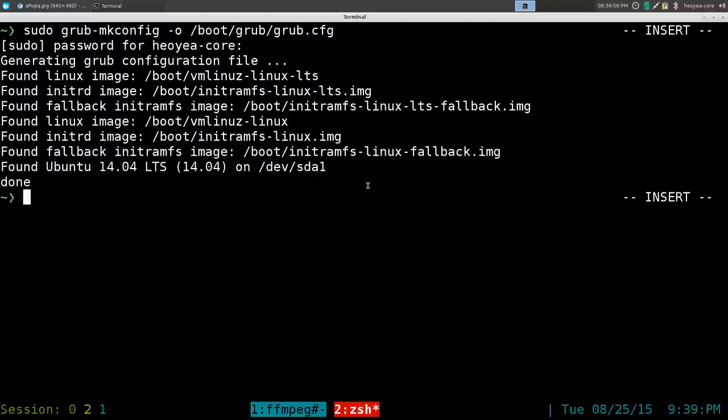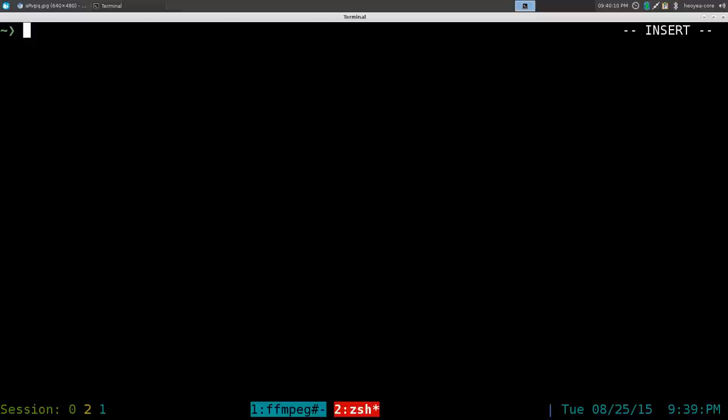It even finds my other distribution, the XFCE on sda1. If you have Windows it should detect Windows, if you have other Linux distributions it should detect those too. That's it for generating the new GRUB configuration.